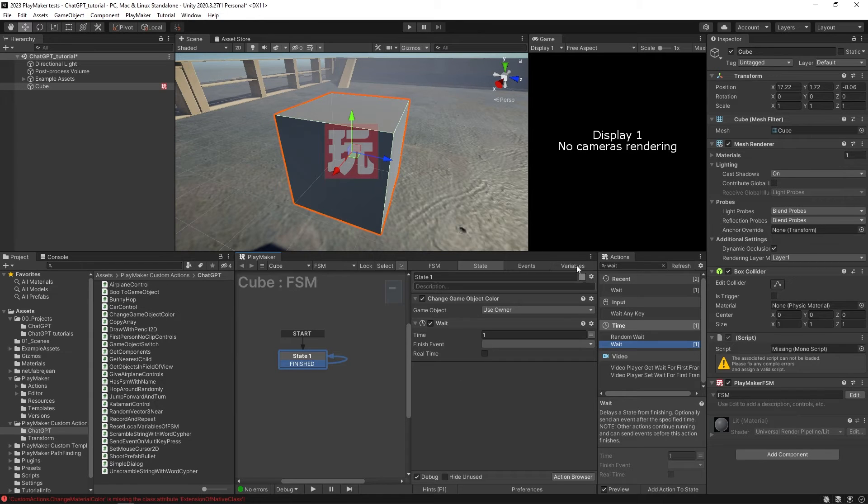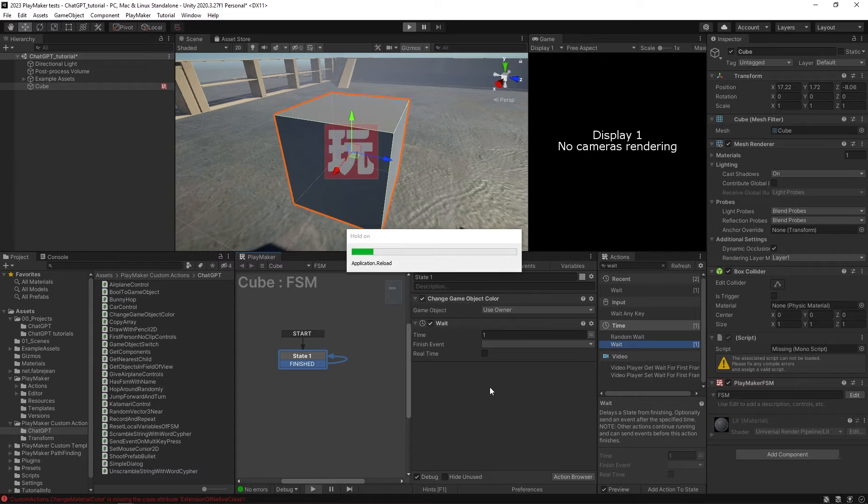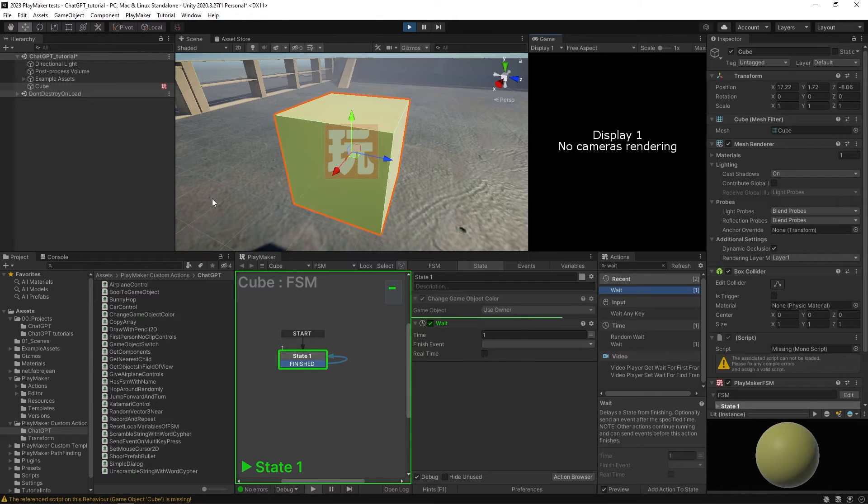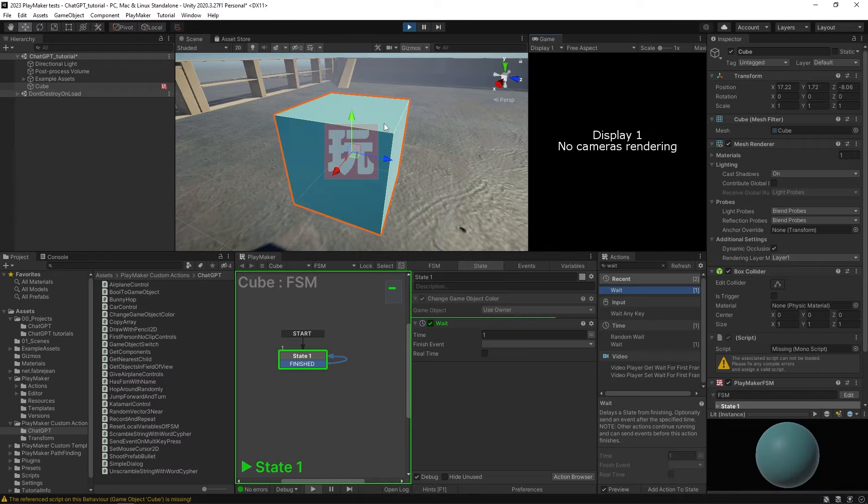I'm going to put a wait action in here just so we could see it happen a few times. So it's going to wait one second and then finish and come back and do it again. So it should change every second. And let's see this in action. There we go. So it's changing to a random color every single time. And that just works.